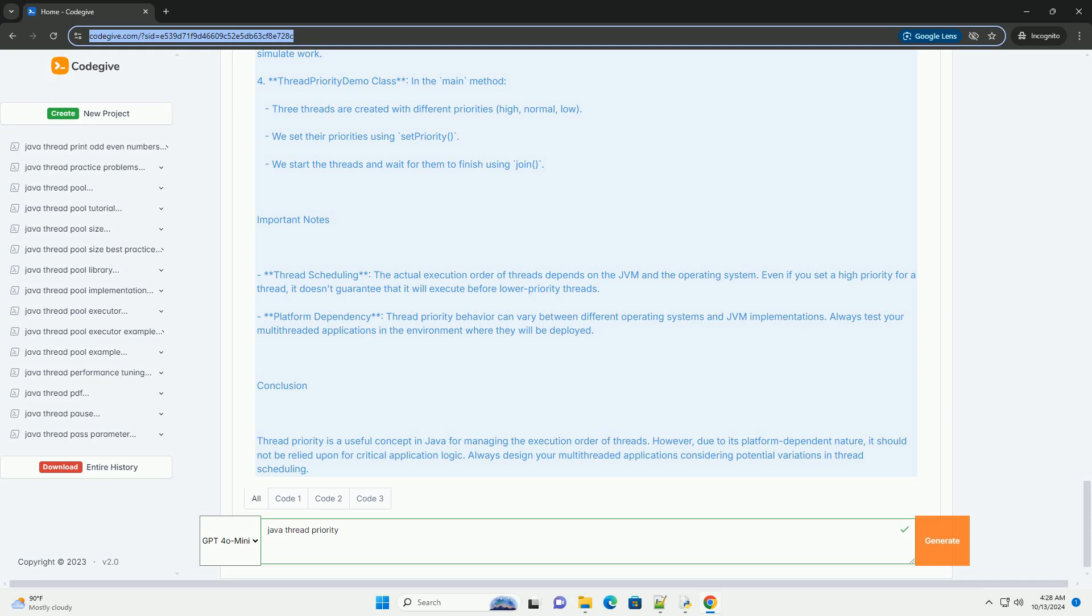You can set the priority of a thread using the setPriority intPriority method and retrieve it using the getPriority method.